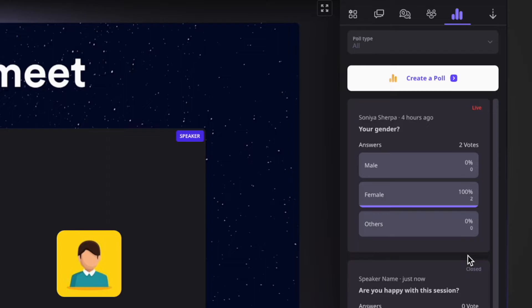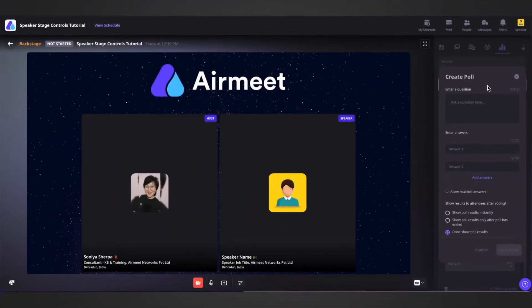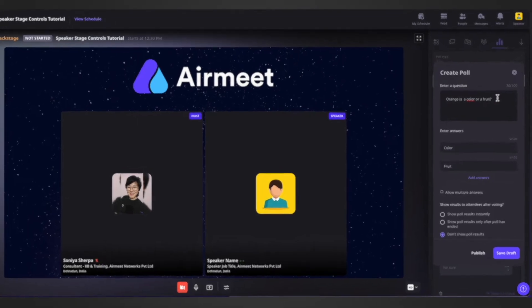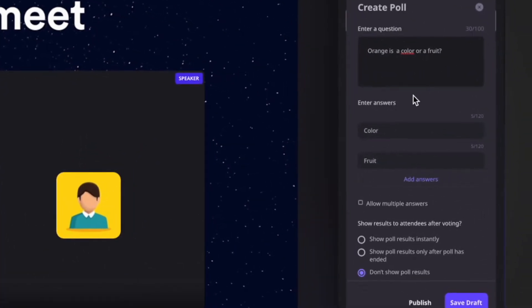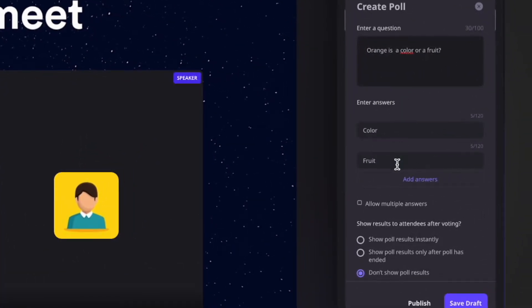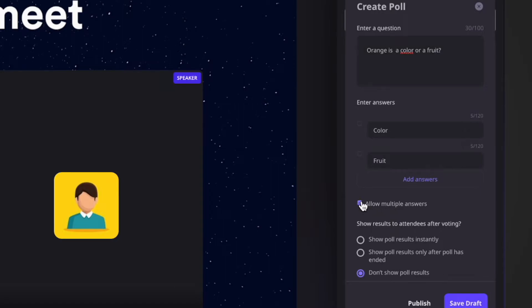Now as a speaker, you will also be able to create your own poll. You can click on 'Create a poll', put up your poll question, and enter the answers. You can add up to six answers by clicking on 'Add answers'. You can also allow multiple answers to this poll by clicking on the checkbox, or unselect it to have single-select answers.